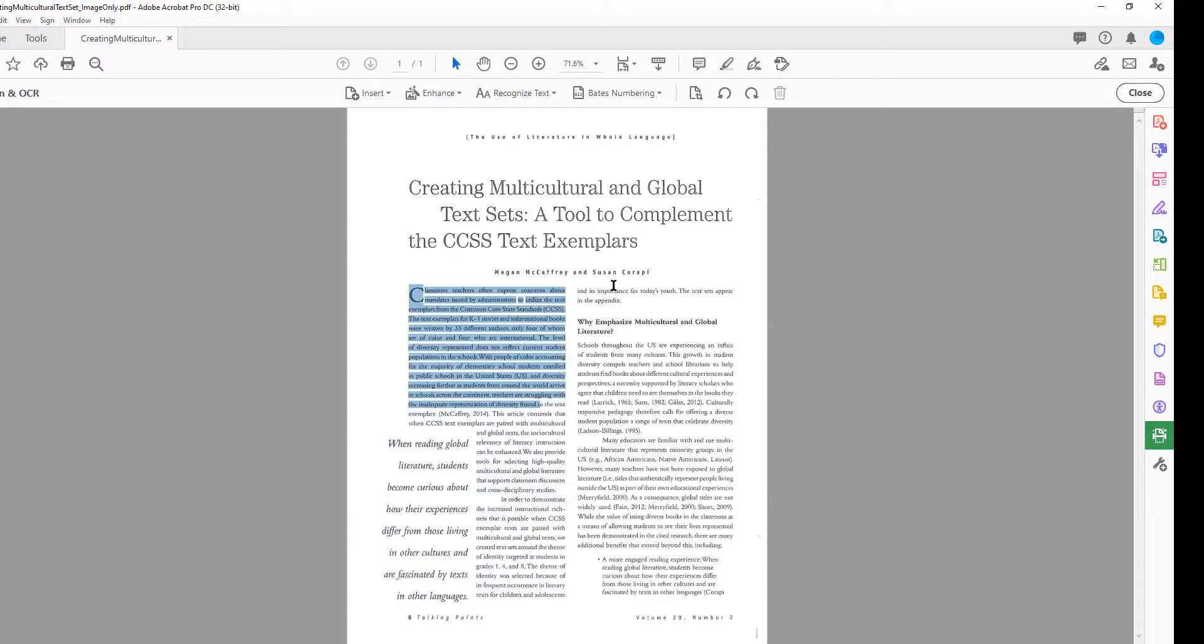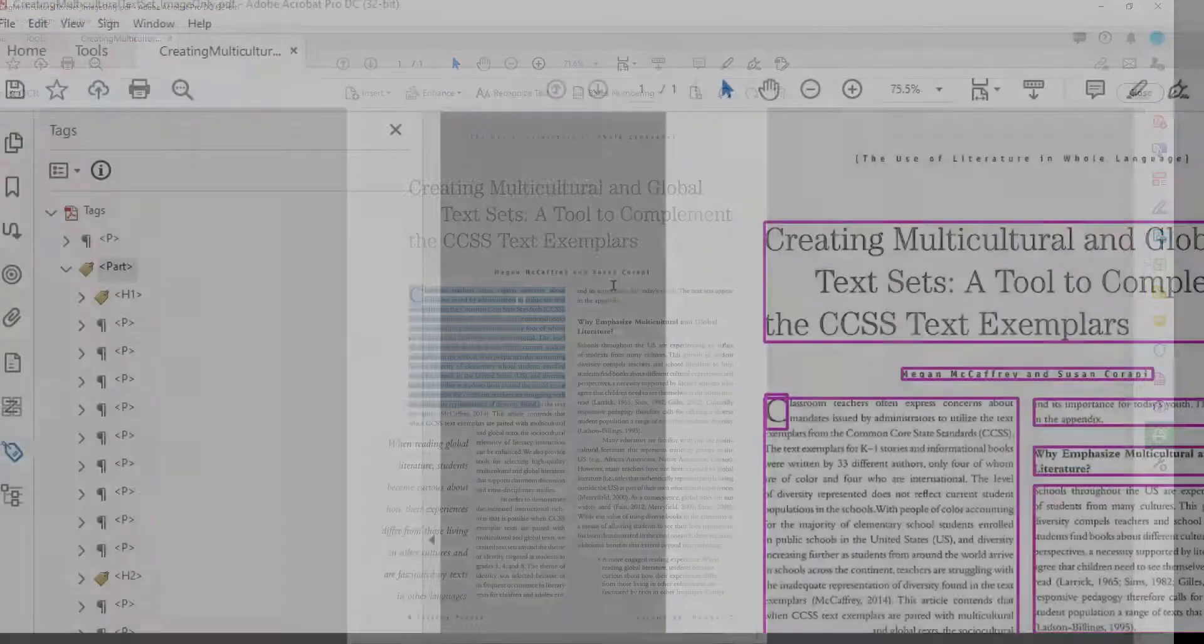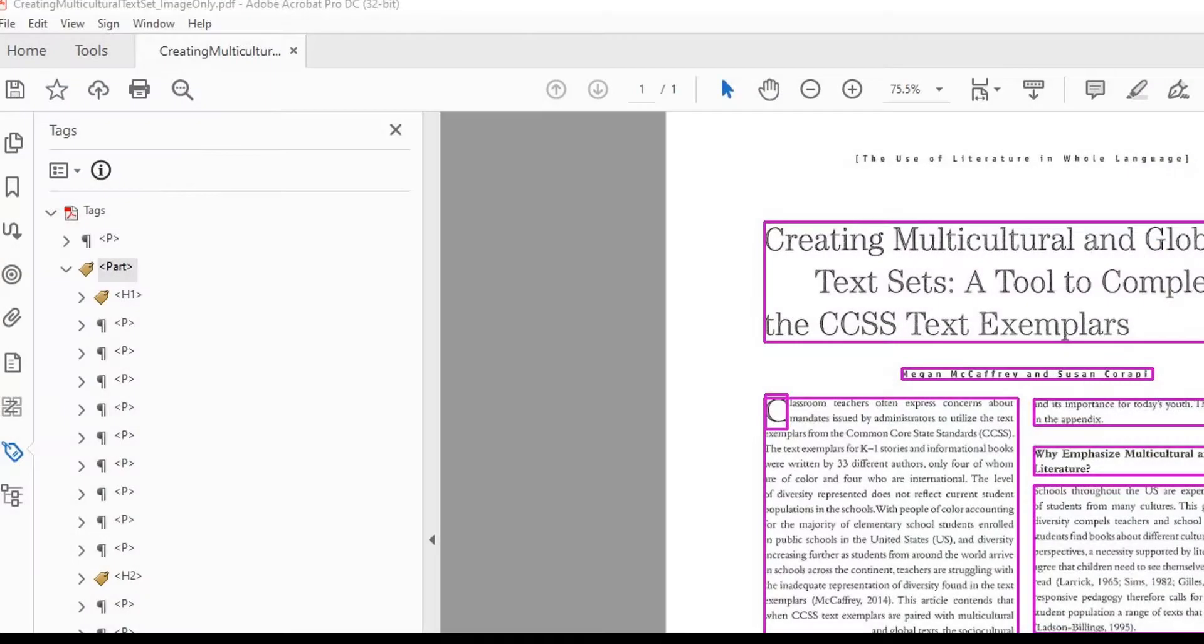Though a readable PDF can be edited, searched, and assistive technologies like screen readers will read the recognized words, it is not a fully accessible document. A fully accessible PDF needs to have the underlying structure added for screen readers and other assistive technologies.